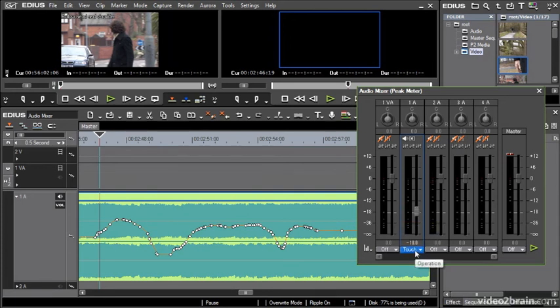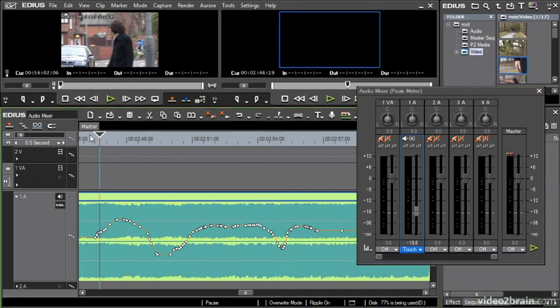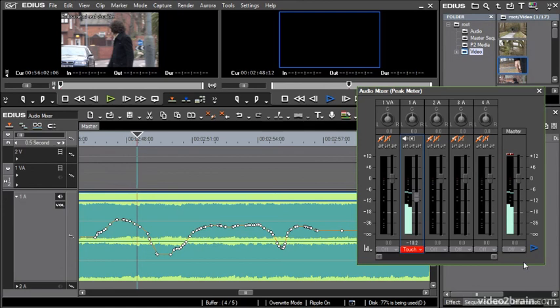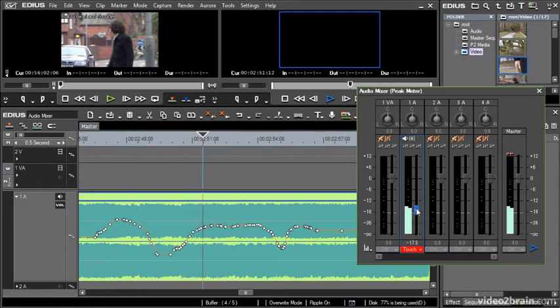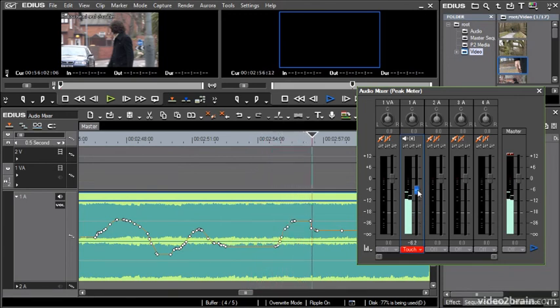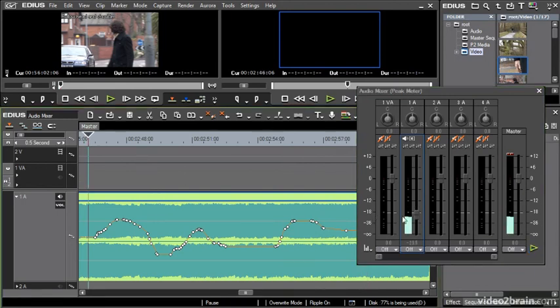Touch mode will follow the existing keyframes until I grab the fader. And then when I let go, it'll go on following the existing keyframes. So let's have a look at that. I'll click back a bit and press play. And you can see the fader moving on its own. It can be difficult sometimes to grab, but if I grab this and pull down, there you can see the keyframes being written straight away onto the timeline. And it goes on following afterwards. So that's touch mode.